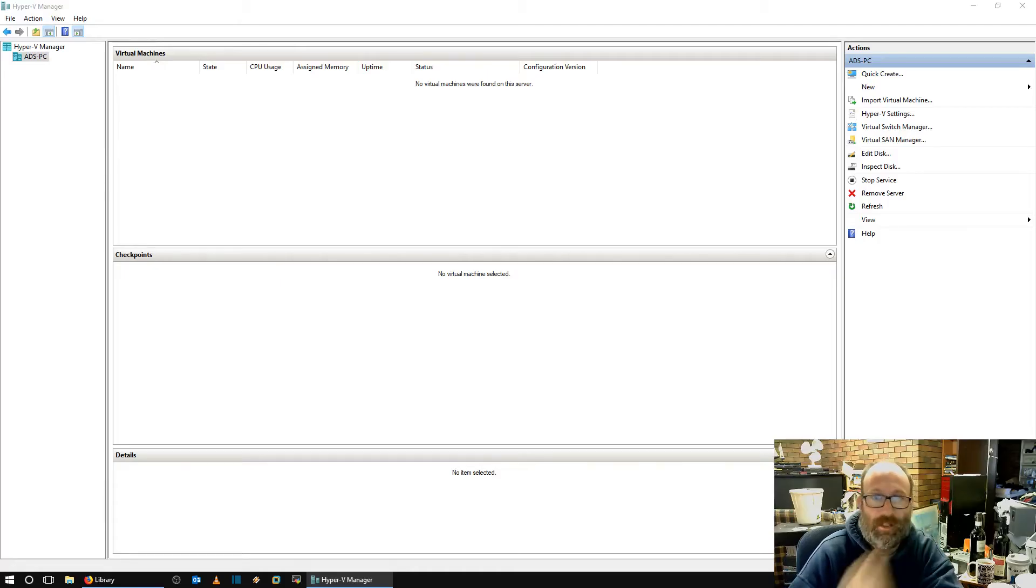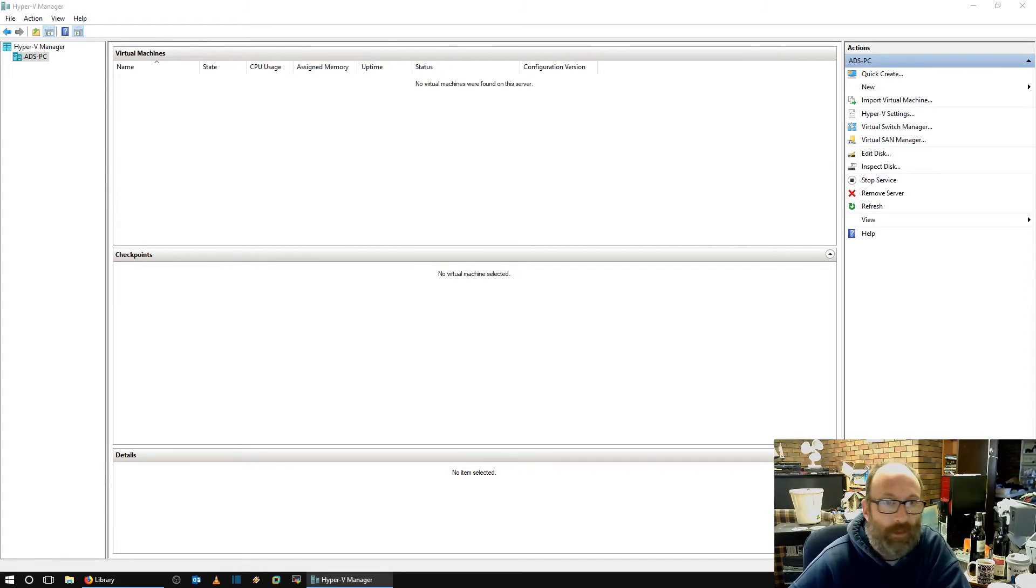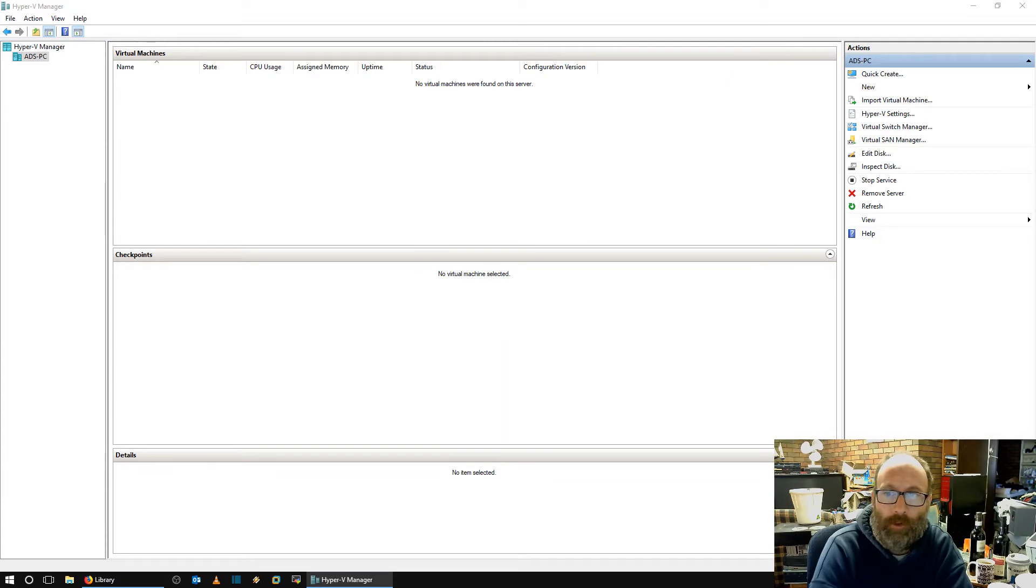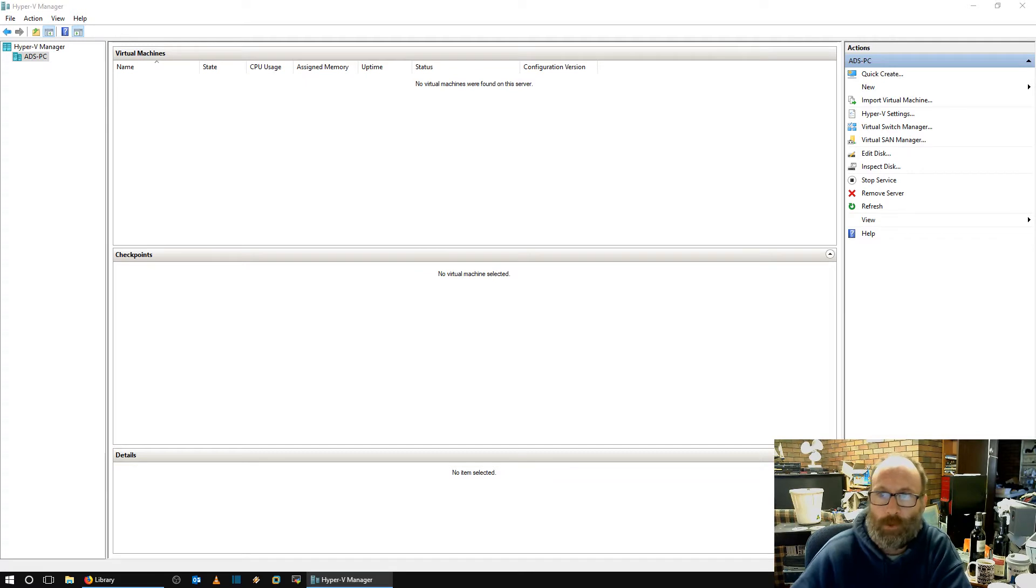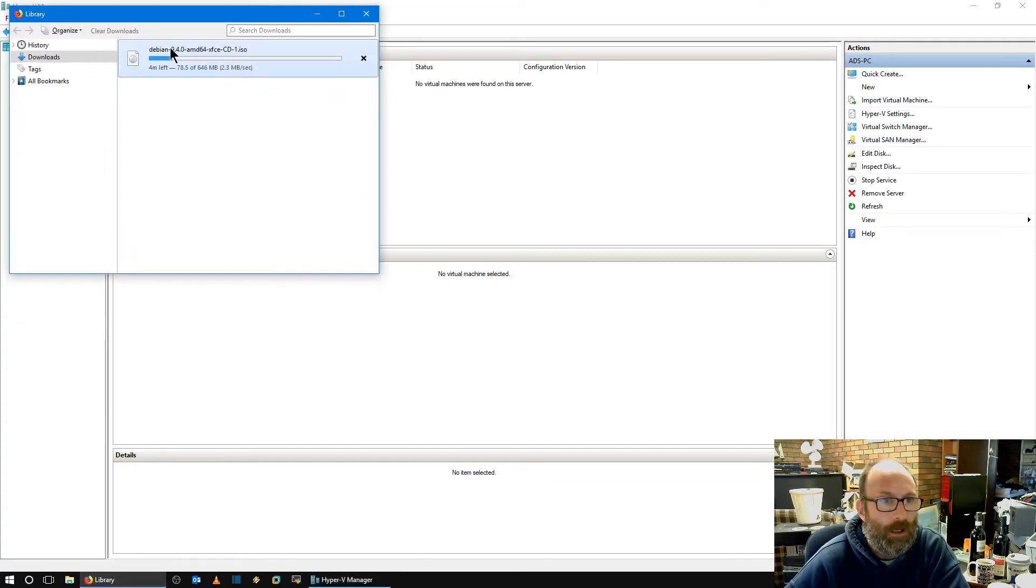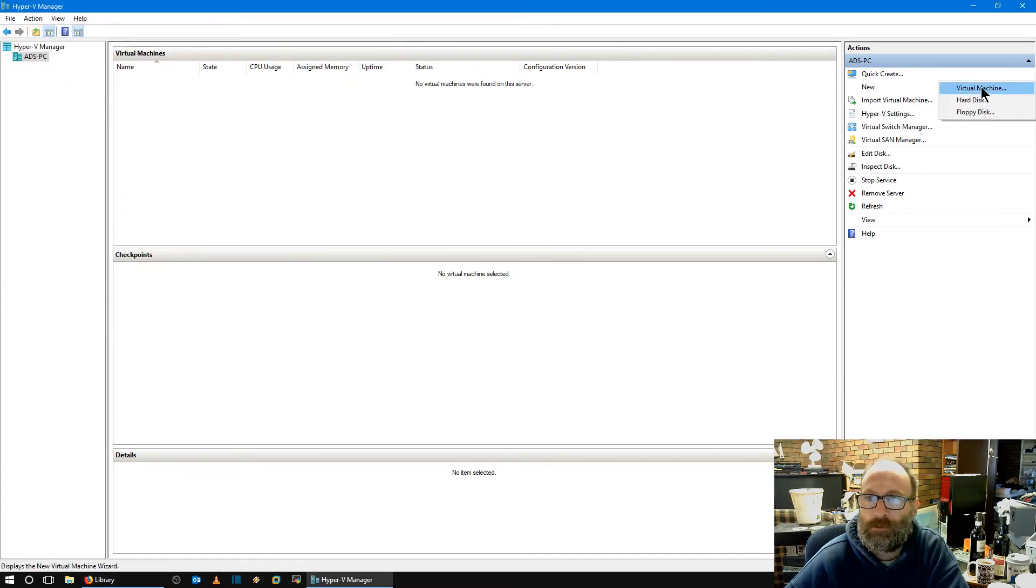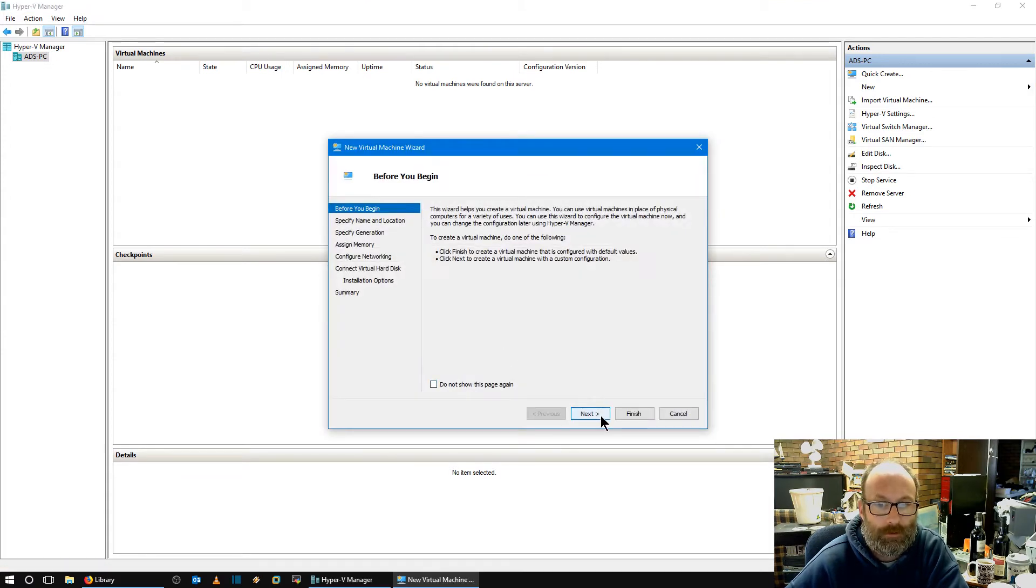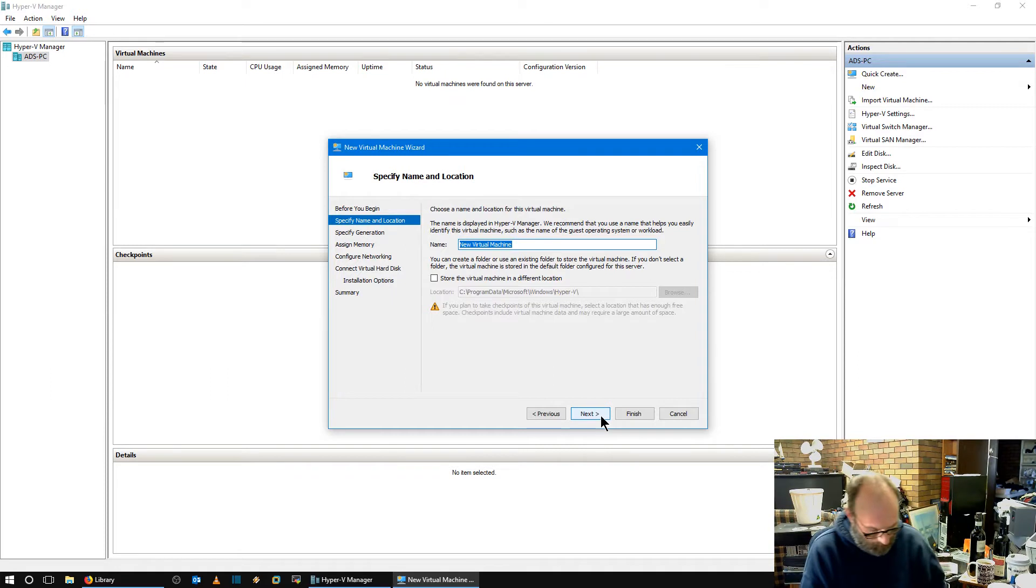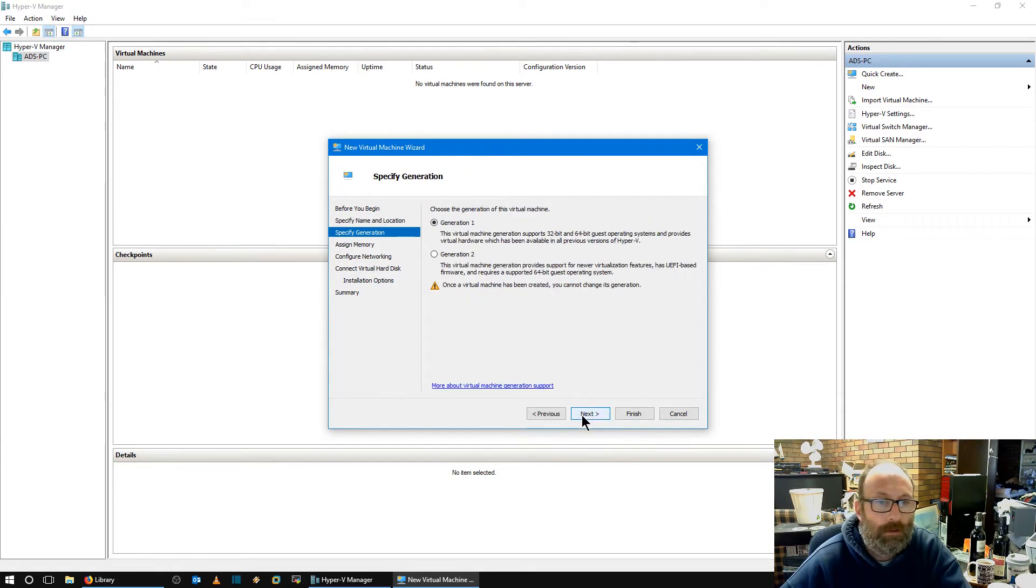Alright, so here's Hyper-V. The interface seems a bit different to what I remember it being. Alright, well, what do we do here? I've got Debian 9 coming down, which will be alright. So we'll create a new virtual machine. What do we call it? Let's call it Debian 9.